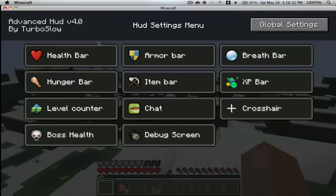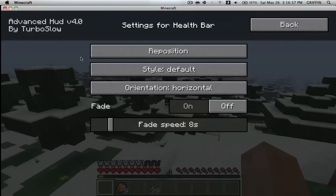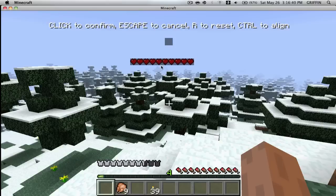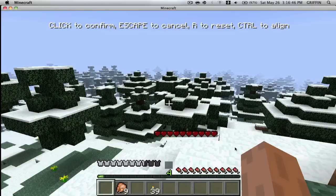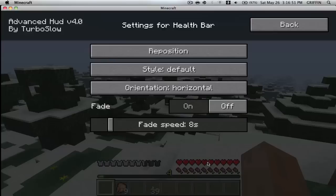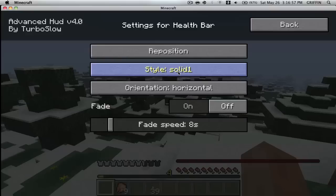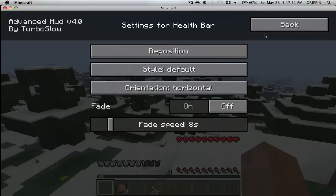If you press H on your keyboard, it'll bring up this little GUI. If you go to the health bar and click on it, you can click reposition and move the health bar anywhere you want — up here, down here. When you want it where you want it, just click on it. You can also choose what kind it is: double, solid, solid 2. And you can change it horizontal or vertical. I'd keep it just horizontal. That's one of the many things.